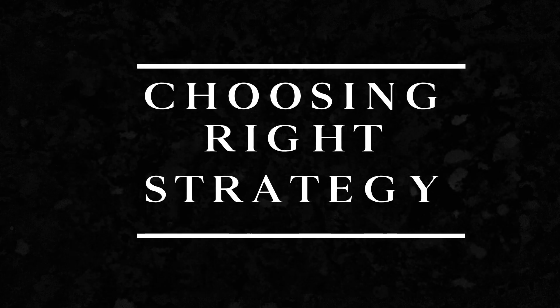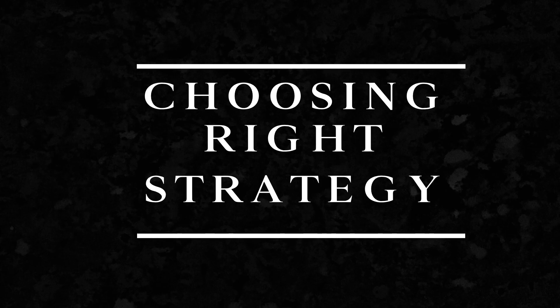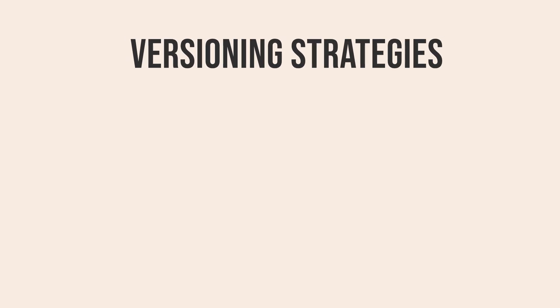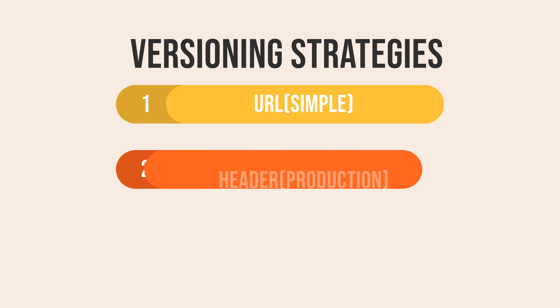Versioning isn't optional anymore. It's how you future-proof your APIs. Start with a simple strategy, but always think ahead about evolution.